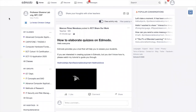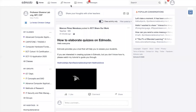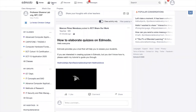Ano ang makikita dito sa bandang itaas? Meron dyan home, classes, discover, library, and messages. Dito sa home, eto ang makikita nyo kung ano yung nasa screen. Pagka kinlik ninyo ang classes, nandyan lahat ng classes na kinreate. For example, ang hinahandle natin is grade 1, grade 2, grade 3, or grade 7 then yung different sections nila. Pwede kayong mag-create ng classes dun.